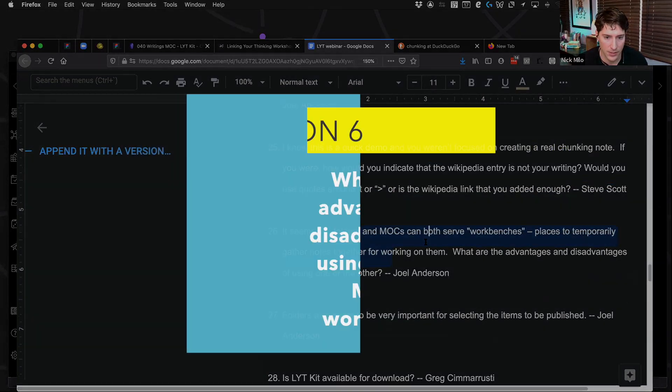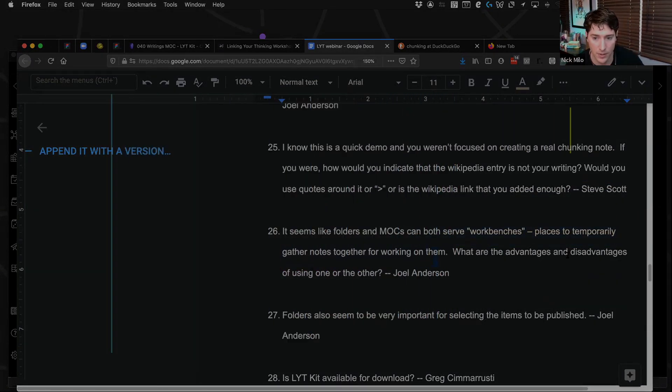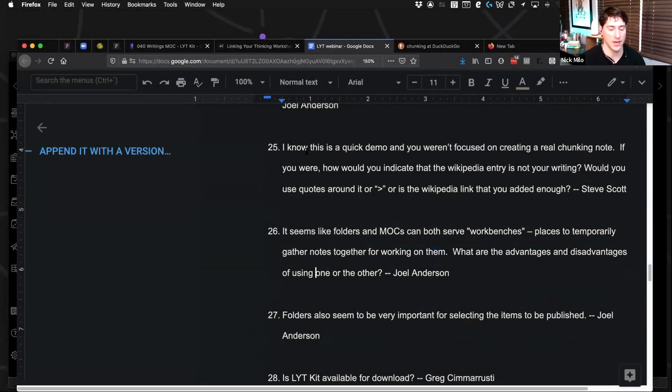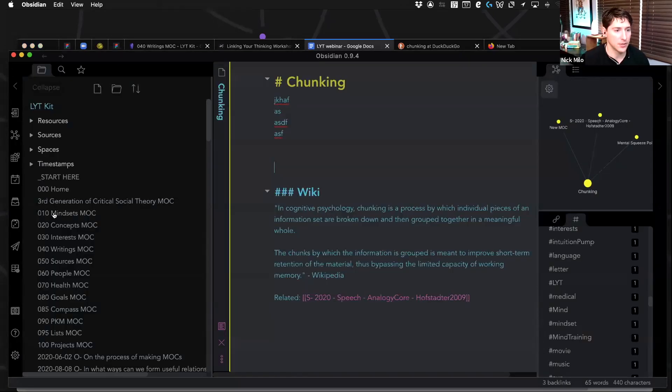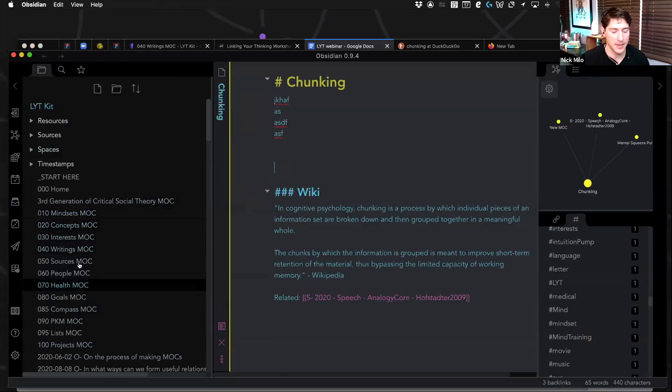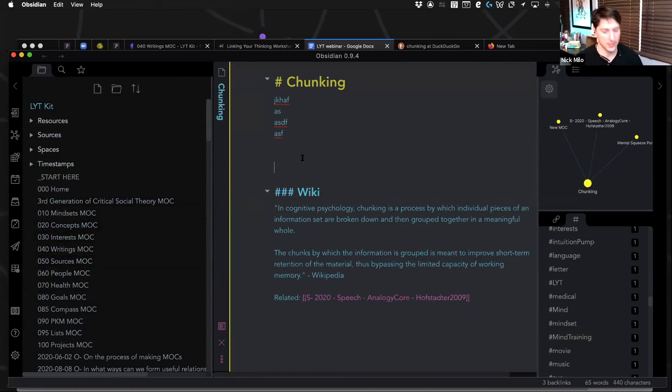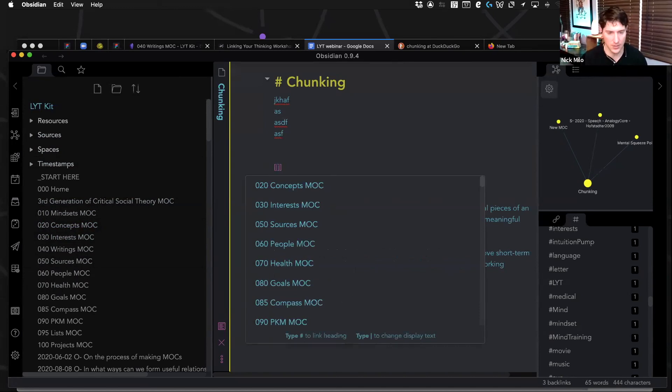It seems like folders and MOCs can both serve as work benches, places to temporary gather notes. What are the disadvantages and advantages of using one or the other? So we have the option now. You're right, Joel. I find that the MOC is usually the way to go just because it's faster. It's so much faster to be able to hit your bracket button and then start compiling notes this way.